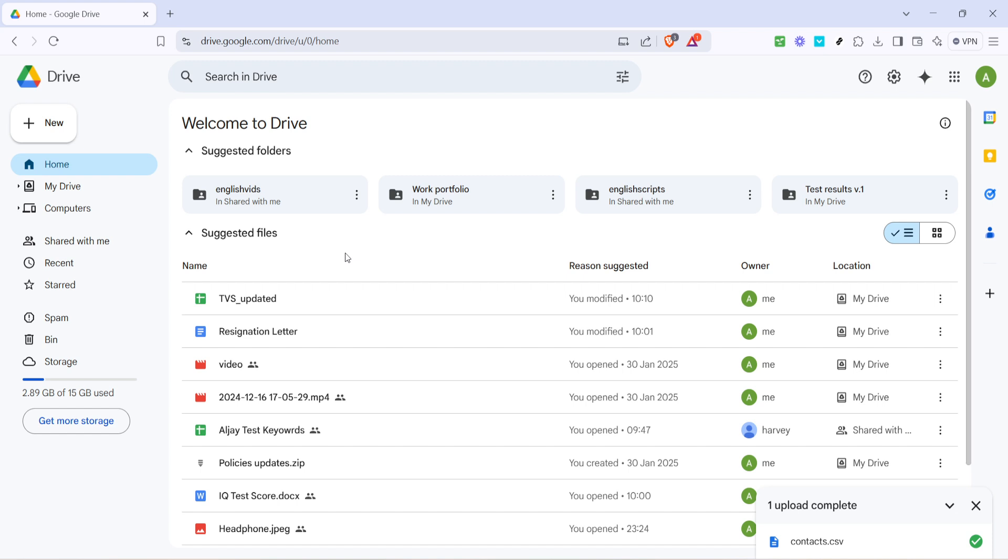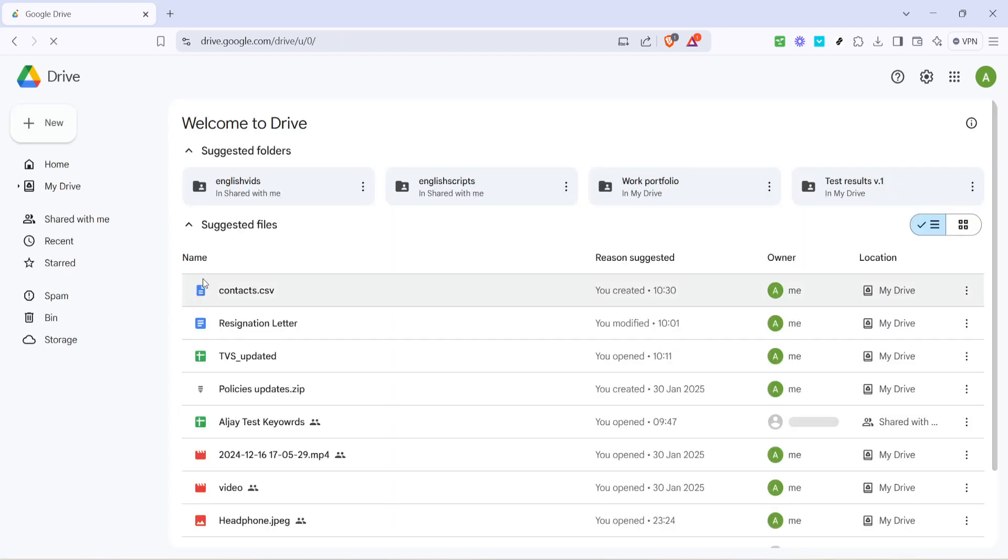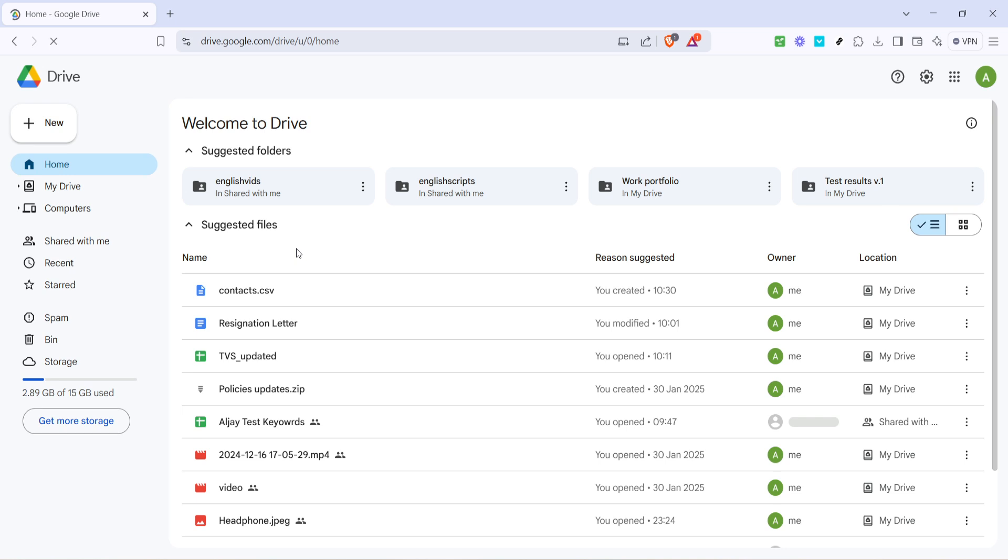It's generally a quick process, but the time it takes can vary depending on your internet speed and the size of your file. Once the upload is finished, your Excel file is safely stored in Google Drive. From here, you can double-click to open it, ensuring everything transferred correctly, or share the file with anyone by right-clicking and selecting the Share option. Each of these options allows you to manage your Excel file directly from Google Drive, giving you easy access no matter where you are.